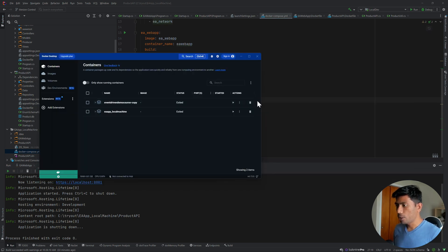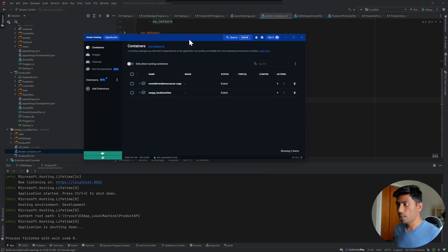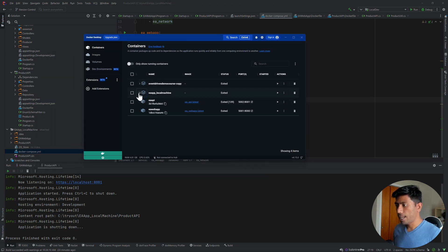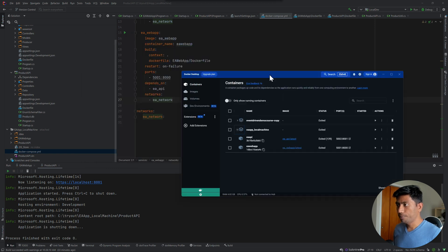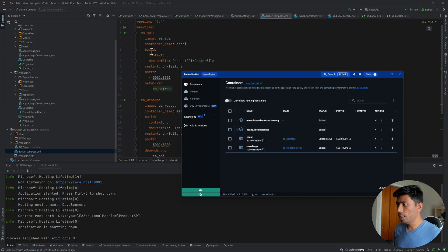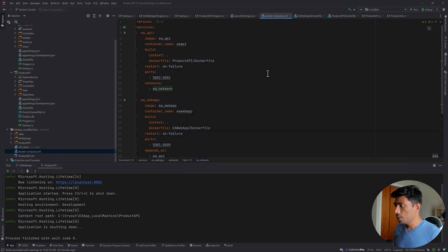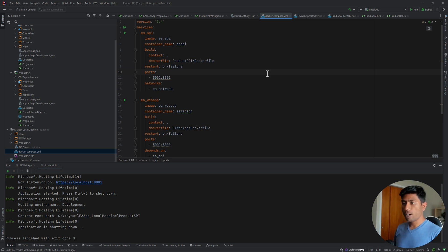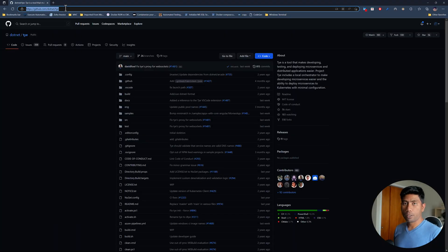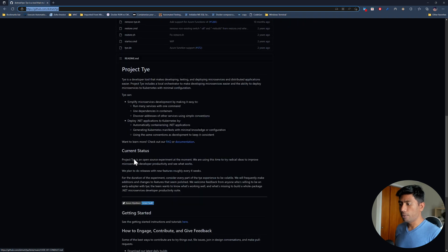For this to be running you need to have Docker up and running as well. Within my machine I have Docker Desktop running and it has all these images — the EA API as well as the EA web app. These are the two services: EA_API and EA web app. I have already built these and running them would use Docker Compose. But I'm not going to run this application in Docker this time — instead I want to run it in the local machine using Project TIE.